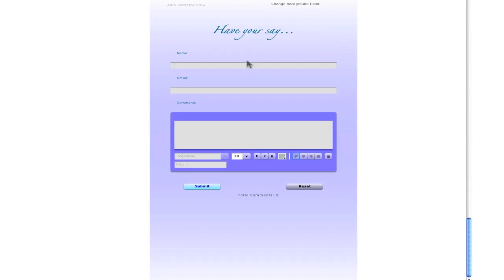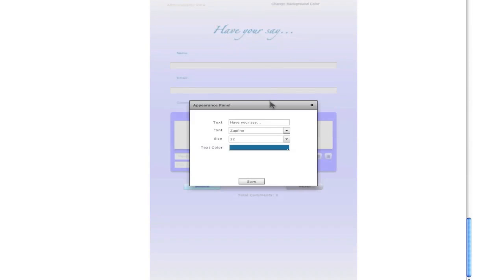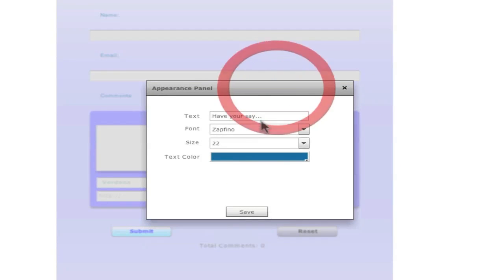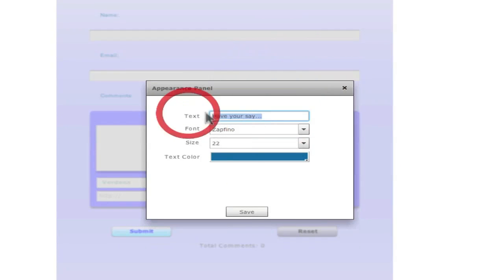Now let's go to labels. If you click on label, any label here, apart from these two, if you double click here, you have this appearance panel. And you can change the text here too. You can customize it.